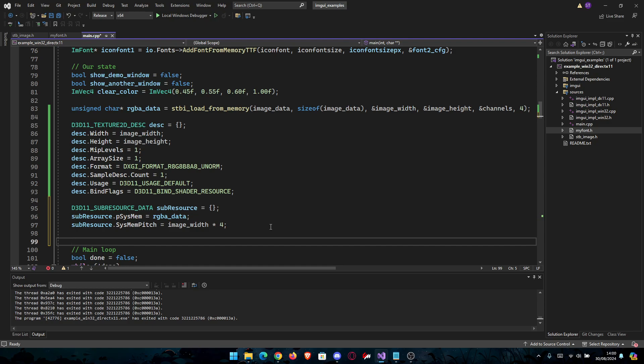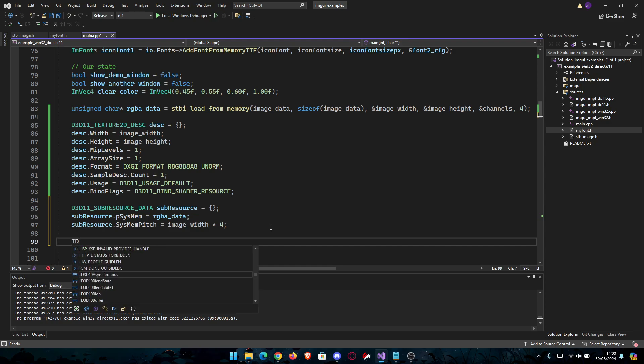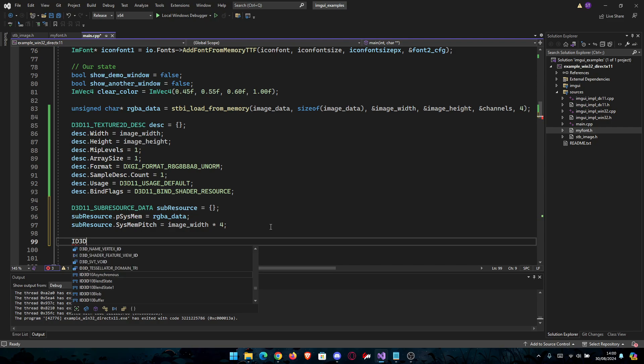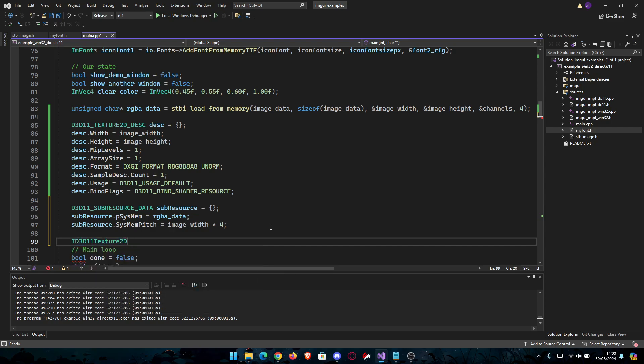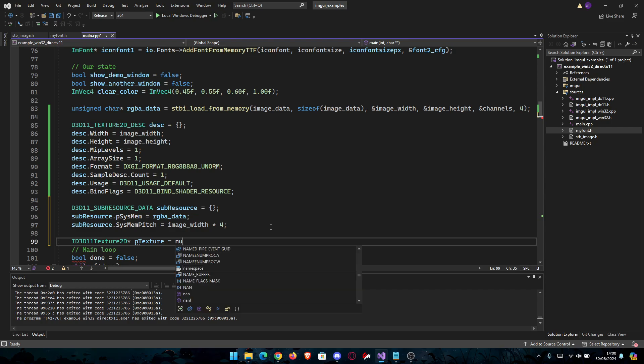We're going to go ID3D11Texture2D* pTexture, I'm going to name it. You can name it however you want. equals nullptr for now.